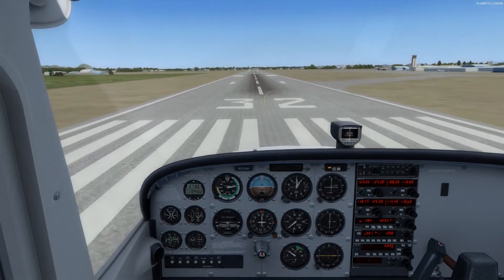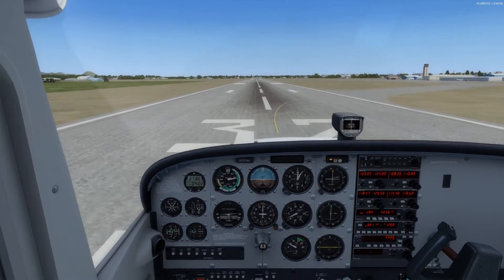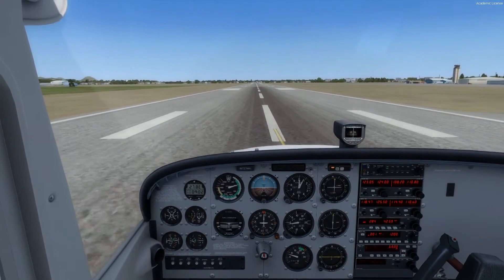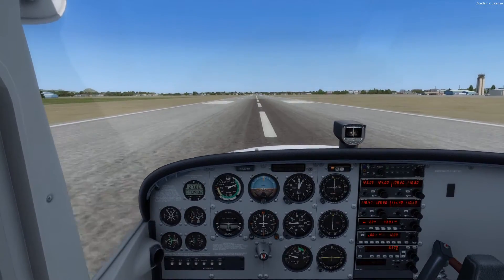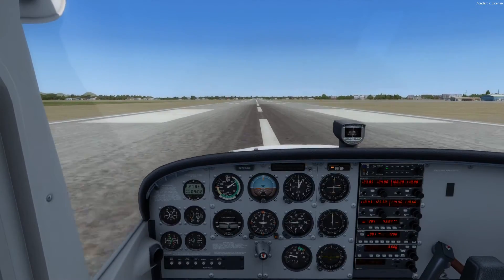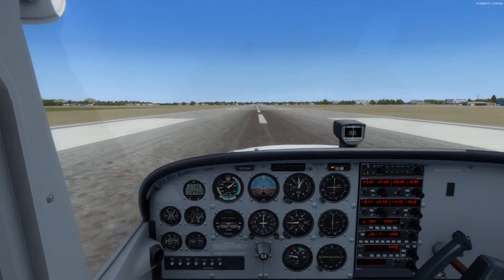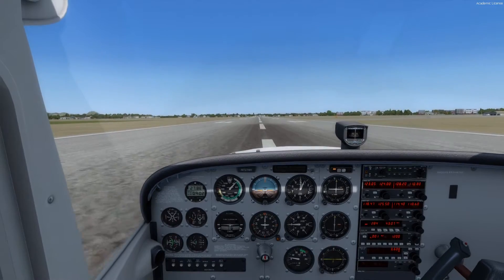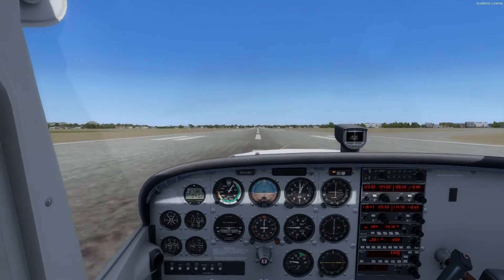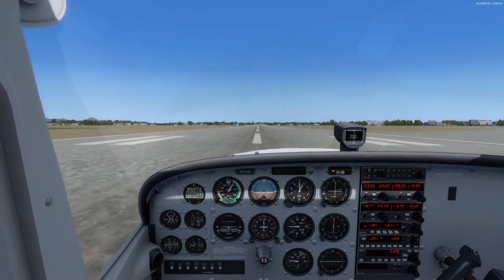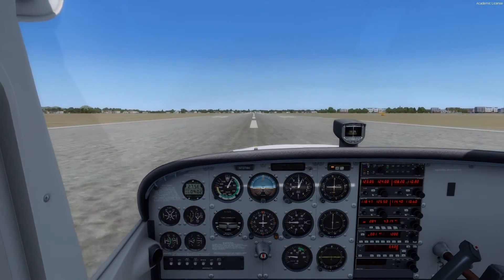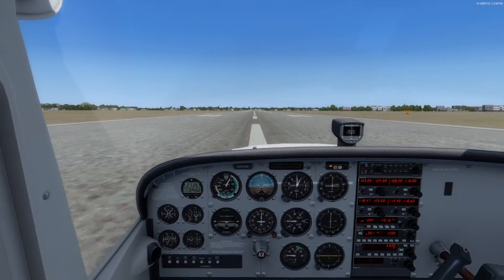I've reduced the power to idle — we have the runway made, we're over it, and we begin our rollout. I'm shifting my eyes to the very end of the runway and using peripheral vision to judge the height off the runway, holding it back more. Touchdown on the mains, and a nice touchdown on the nose wheel as well.